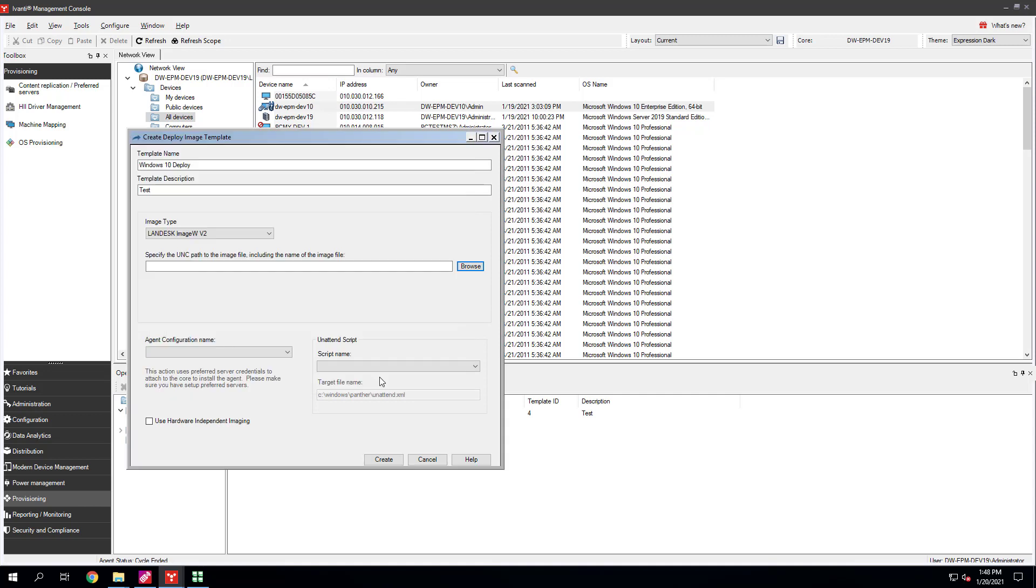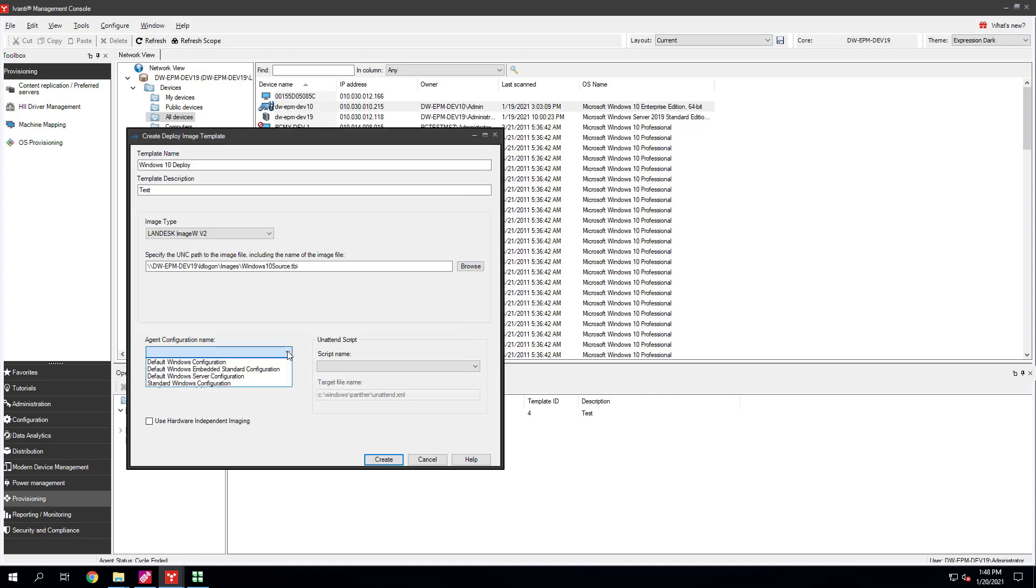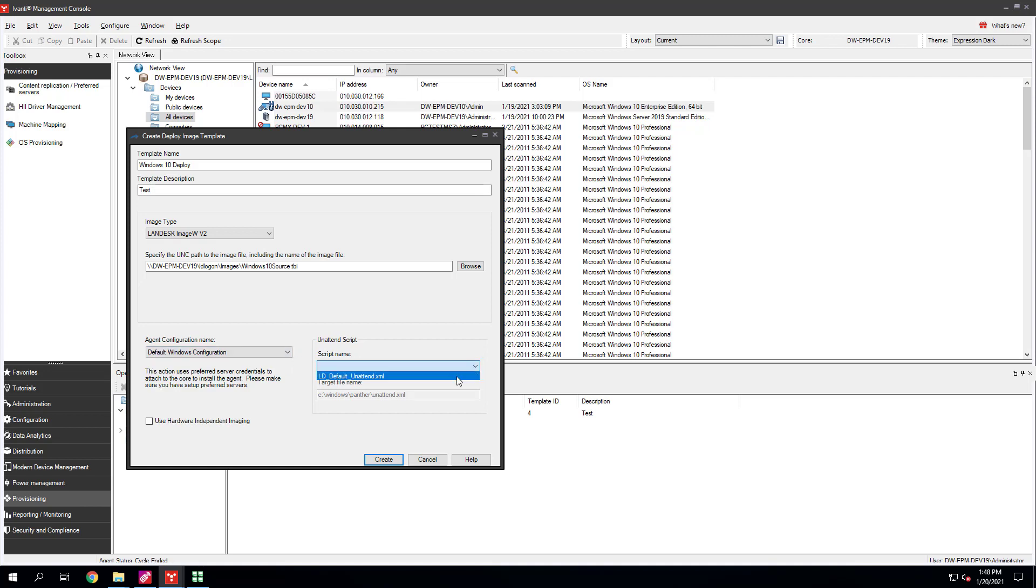Under Agent Configuration Name, select the Endpoint Manager Agent configuration you want to install during imaging. The Unattend script contains the settings Windows Setup will use when configuring the image. Select the LD DefaultUnattend.xml file. Click Create.